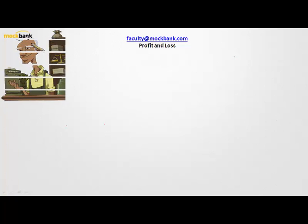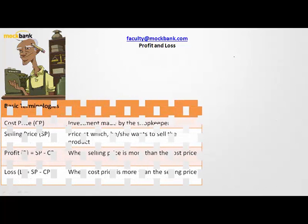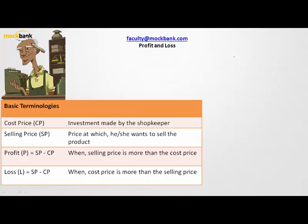Hello everyone, welcome to Mock Bank. Let us start this topic called profit and loss. Any aptitude paper is incomplete without having questions from profit and loss, so there are certain terminologies we need to understand before we start solving problems. The first one is cost price — whatever investment is made by the shopkeeper is known as the cost price.